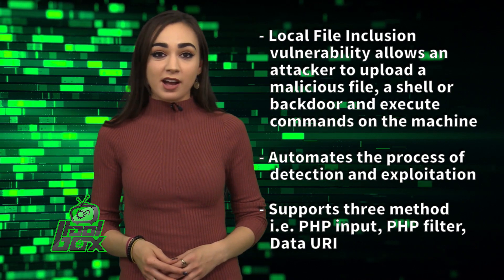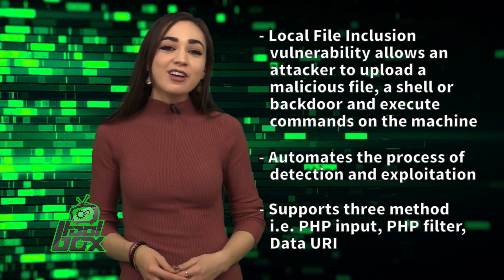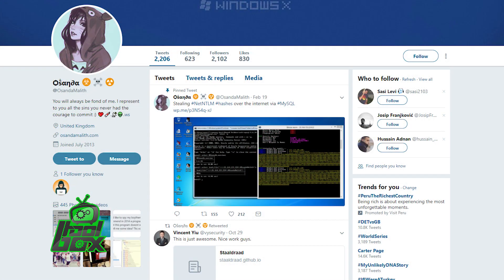This tool is written in Python and was developed by Osanda Malith Jayathisa, who is at Osanda Malith on Twitter.